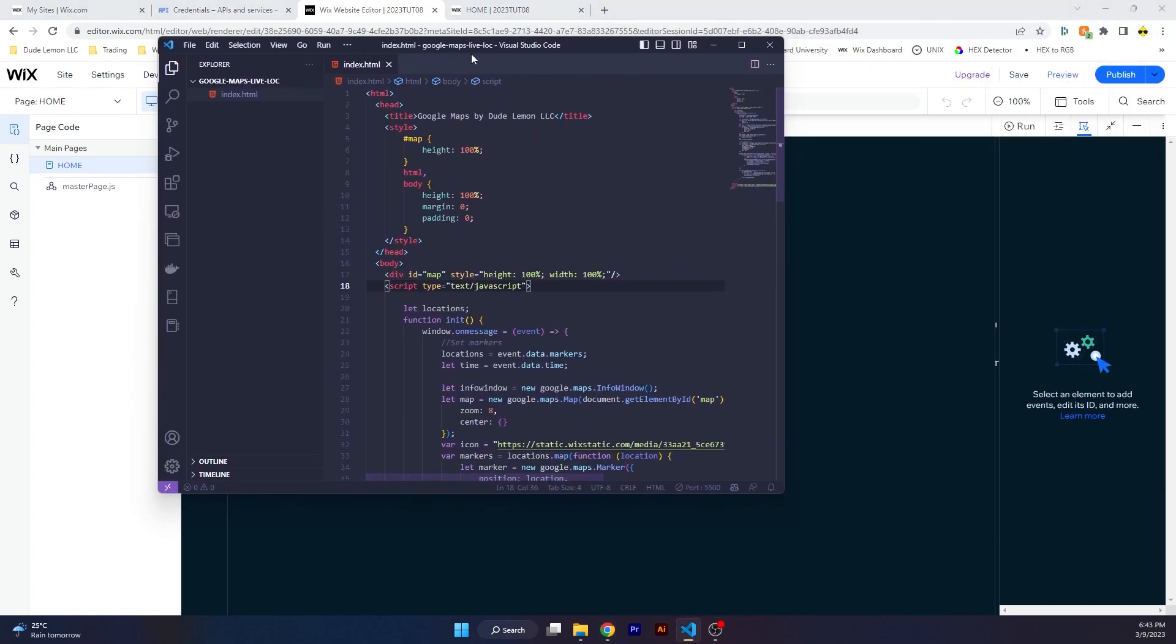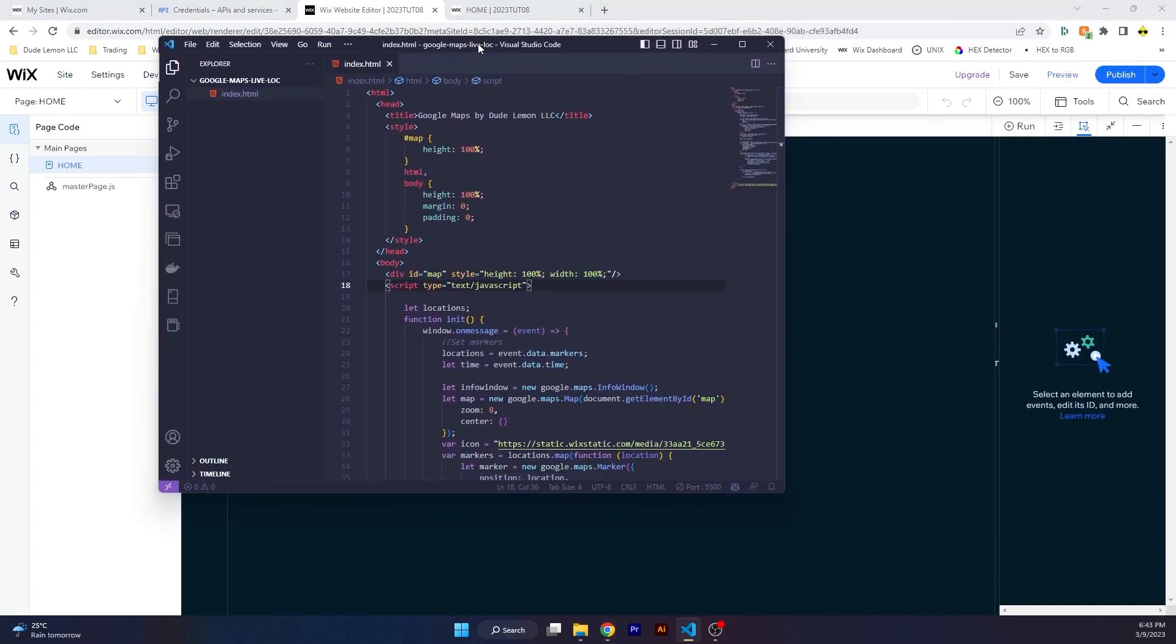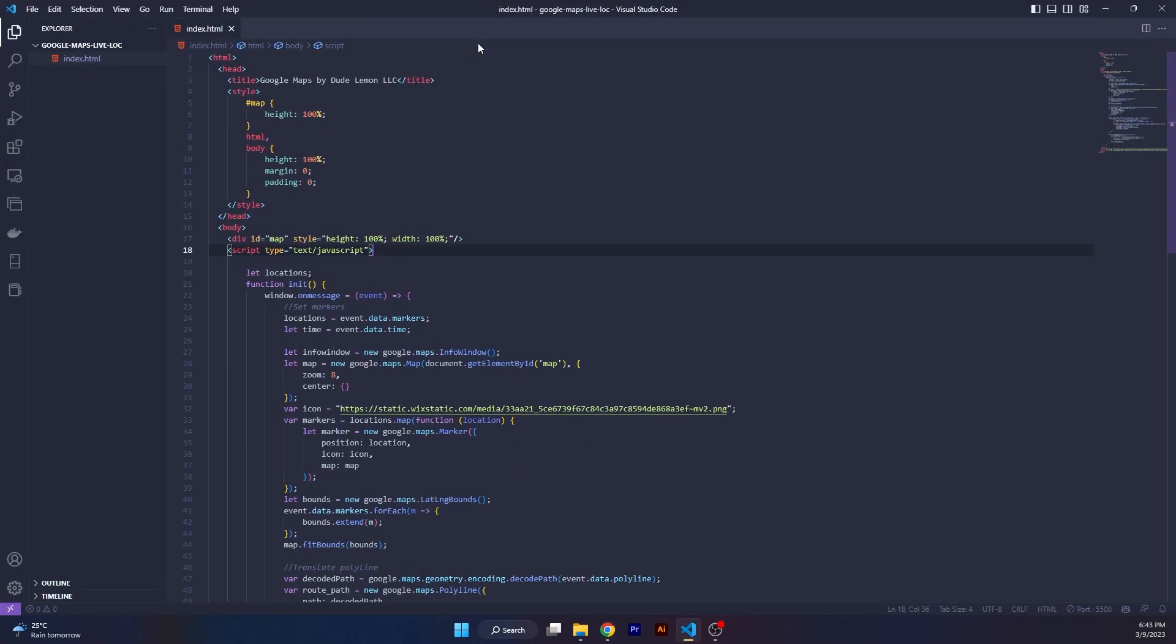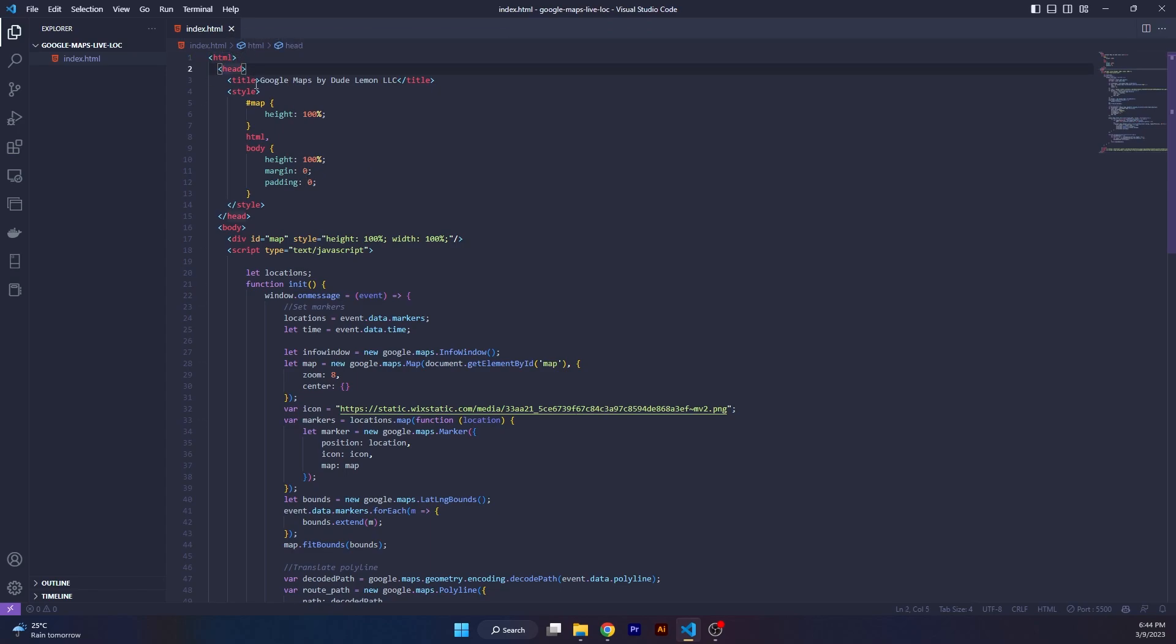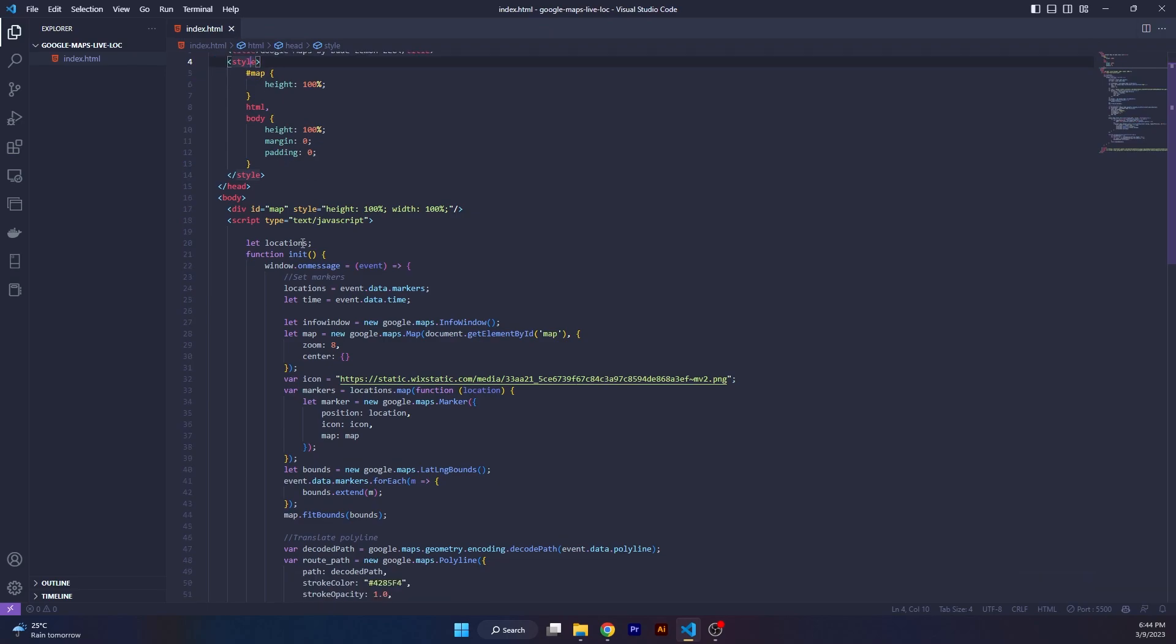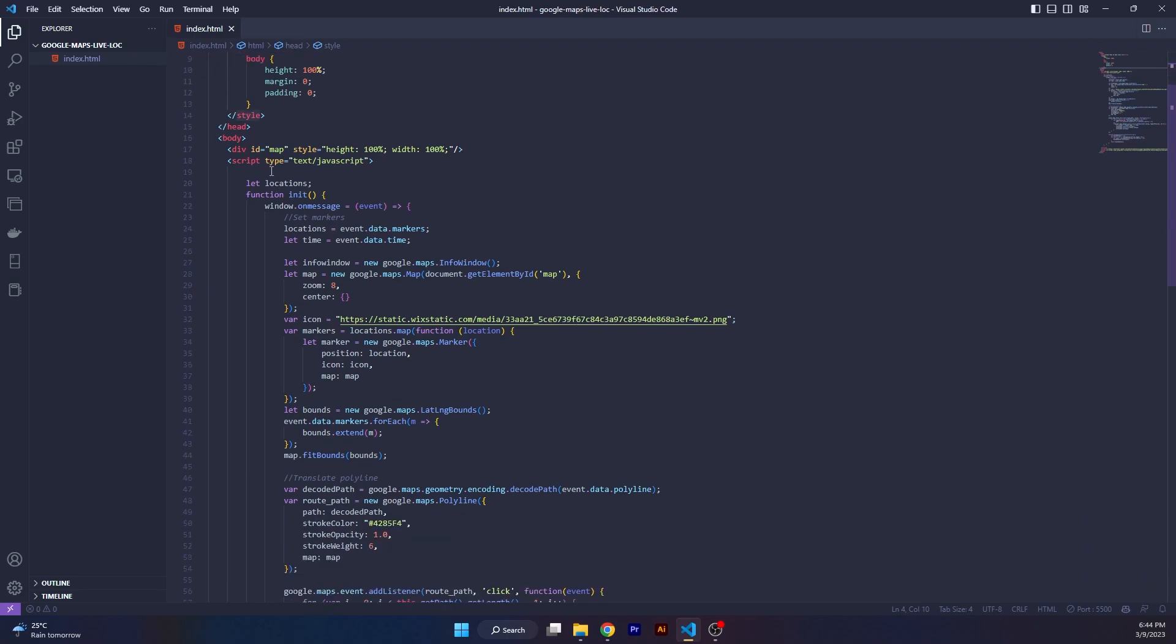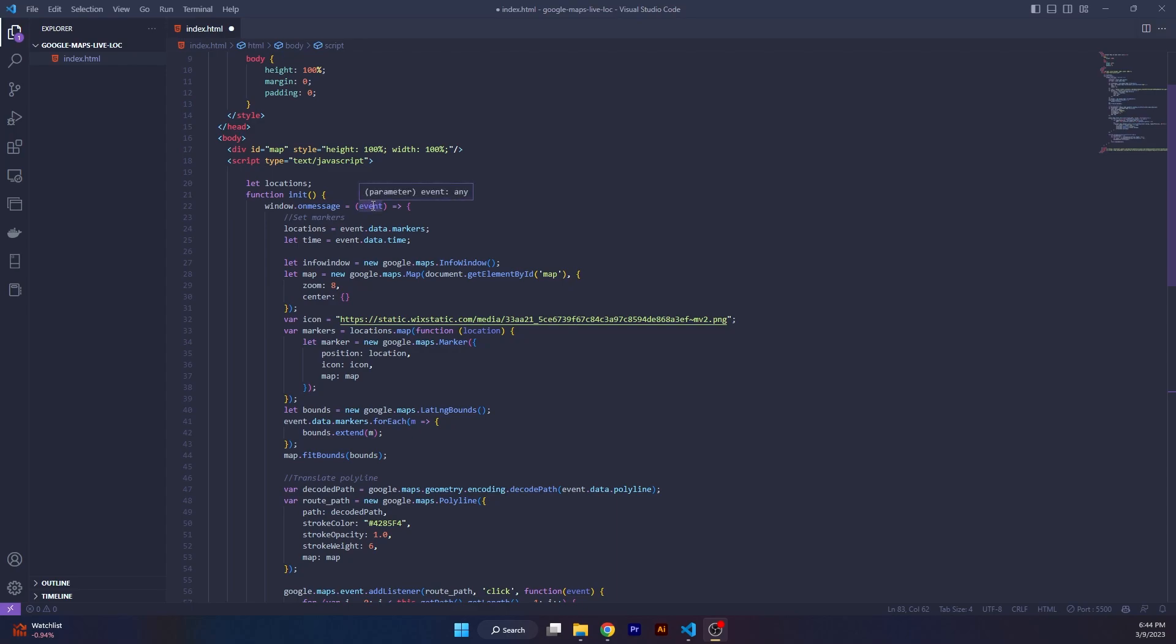This is what the HTML component looks like. Very basic, no fancy CSS over here, just for the example. We have the head and under the head we have style for the map and the body, and we have a body. Under the body we have script, which is the most important piece of this code.